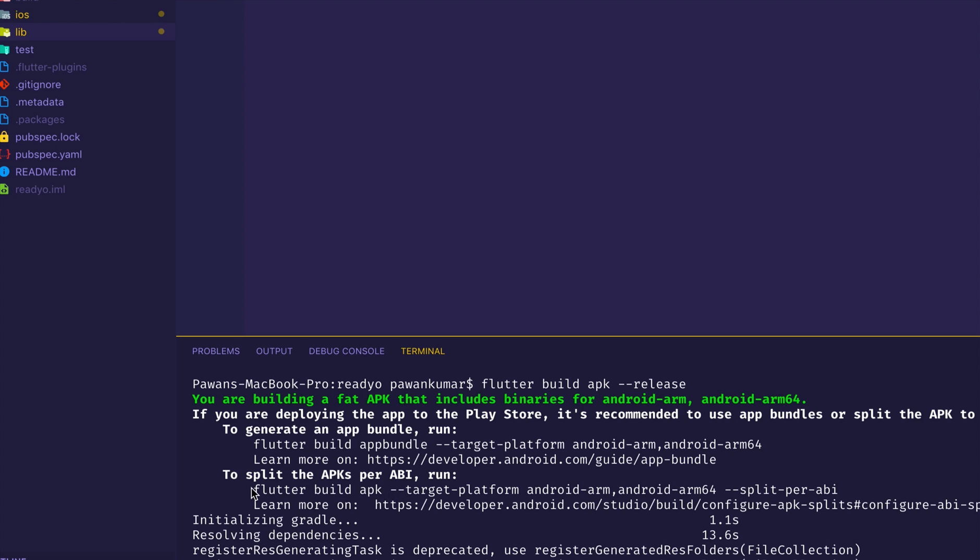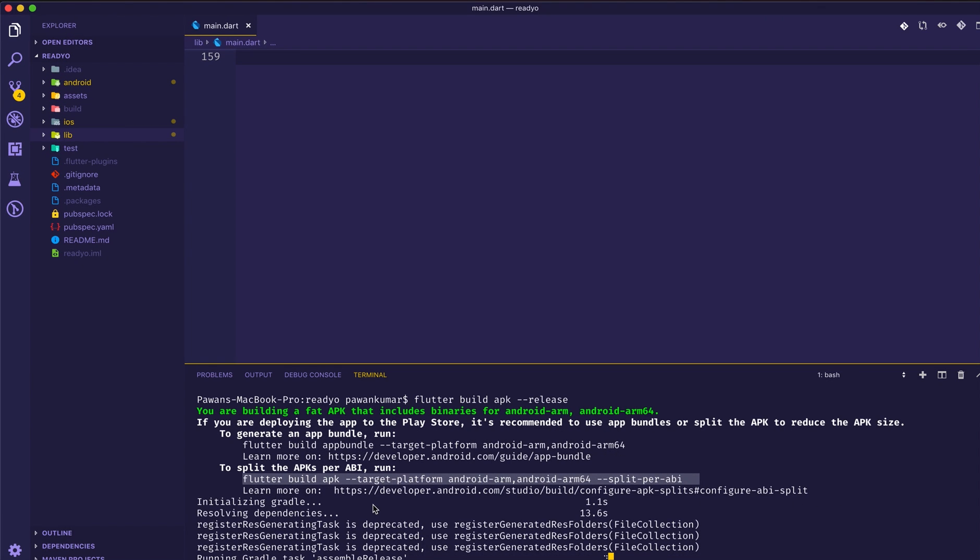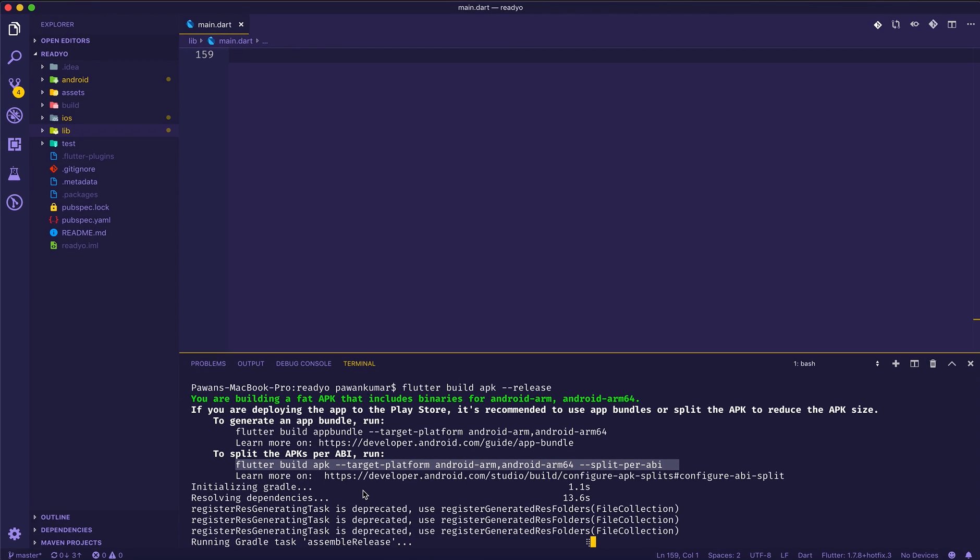Now they give you two options: one is that you can either use App Bundles or you can split your APKs per your ABIs. For App Bundle you can directly use 'flutter build appbundle'. For splitting you can directly use 'flutter build apk' with dash-dash target platform or whatever platform you want to use.